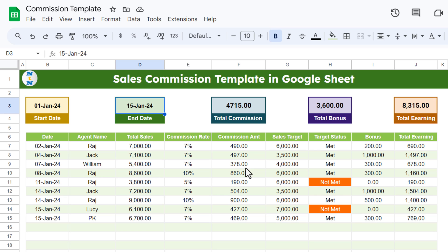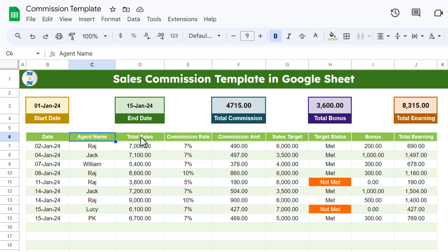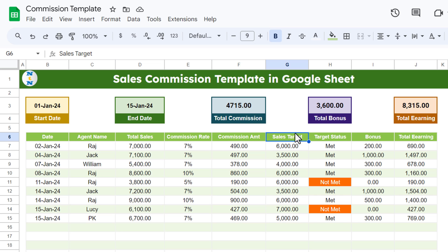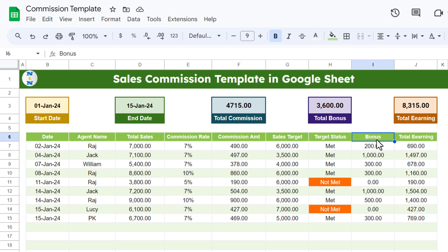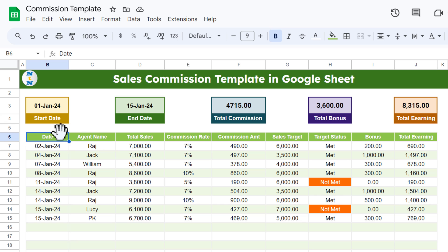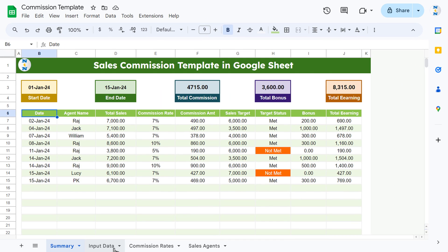Here we have the total commission, total bonus amount, and total earnings. The table shows date, agent name, total sales, commission rate, commission amount, and sales target — whether the agent has met the sales target or not — along with the bonus amount and total earnings.